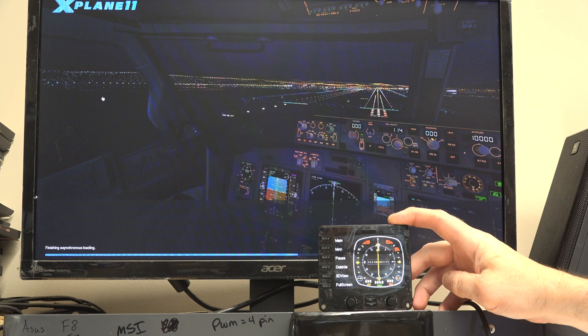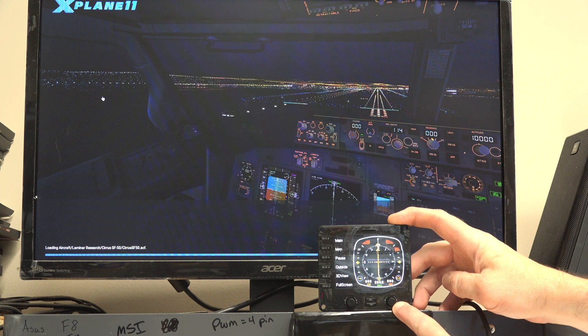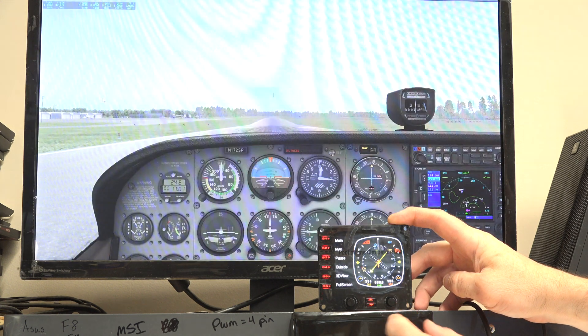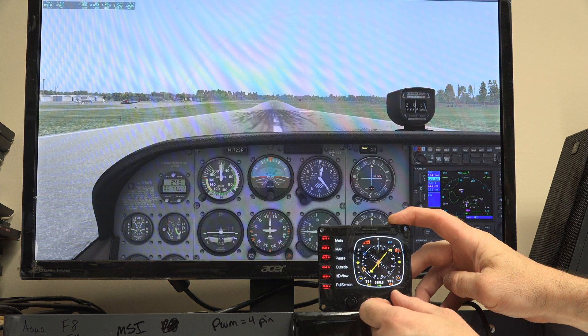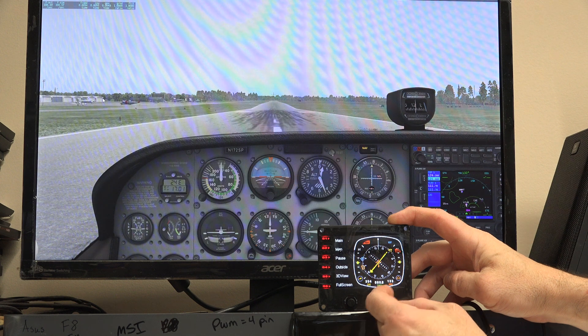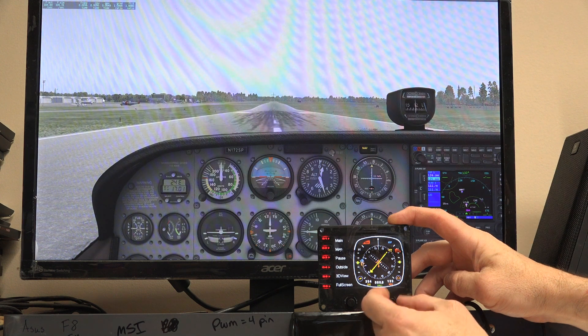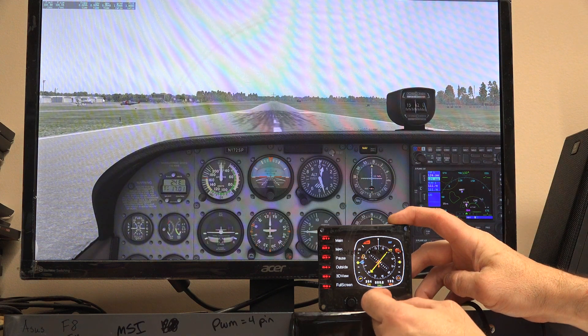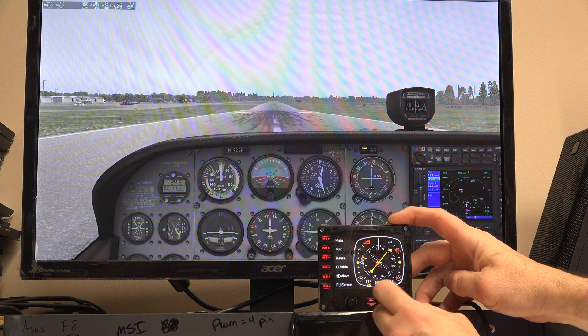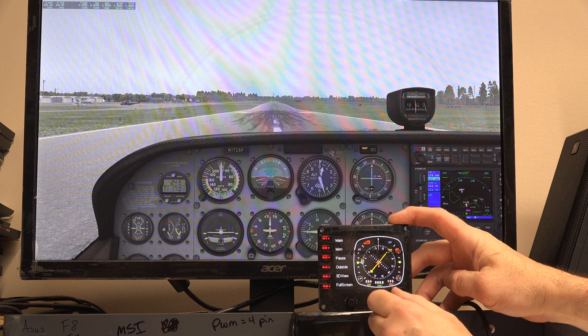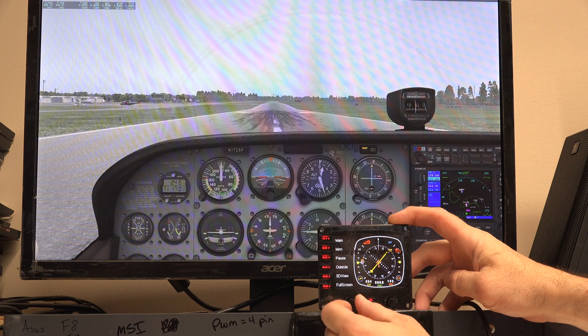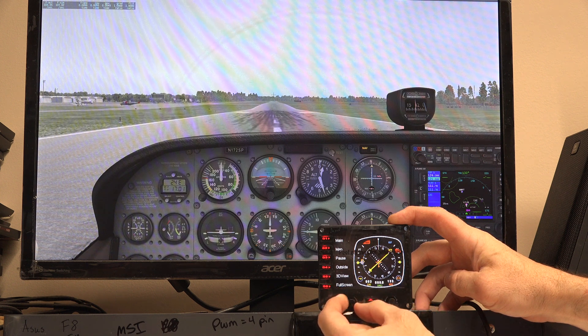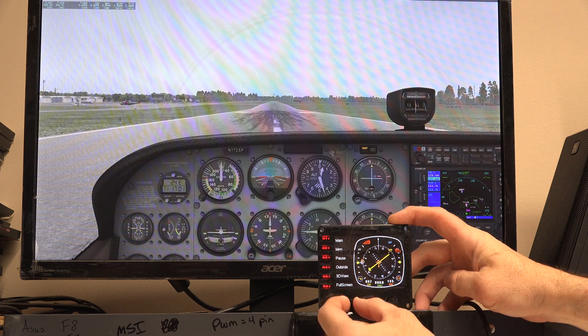When we turn this knob to the right, the heading bug should go to the right. Look at that. The little orange heading bug thing is going to the right. And when I turn to the left, it's going to the left.